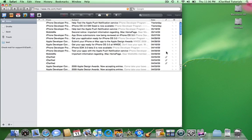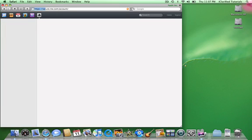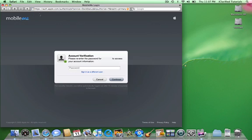Once MobileMe has opened, click the Account icon at the top left hand corner of the screen. You will be asked to confirm your password. Enter your password again and click the Continue button.